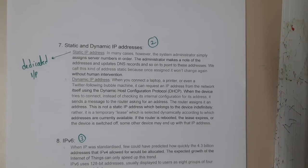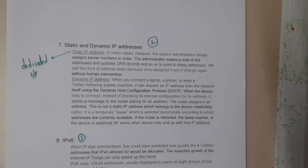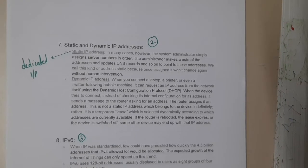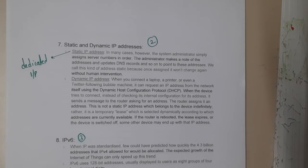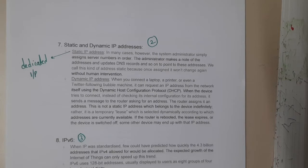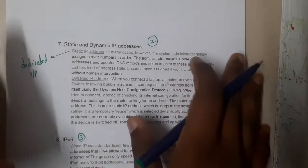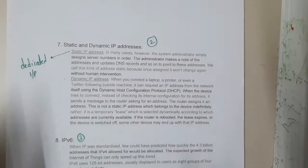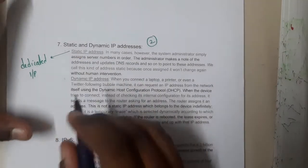Hello, we are back with the next lecture. In this lecture, let us go through the concept of static and dynamic IP addresses. This is one of the easiest concepts, but some students get confused, so I am concentrating more on this topic.